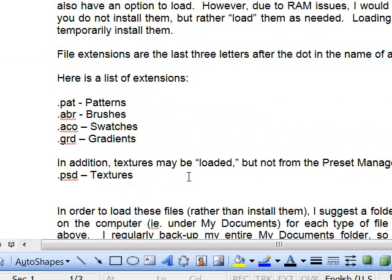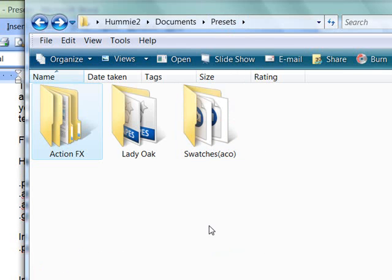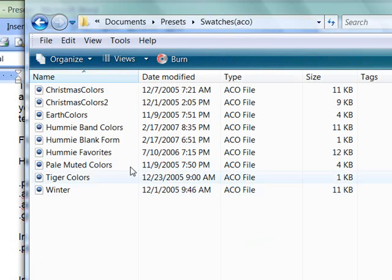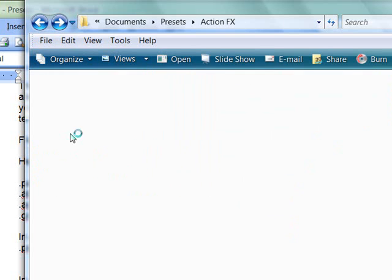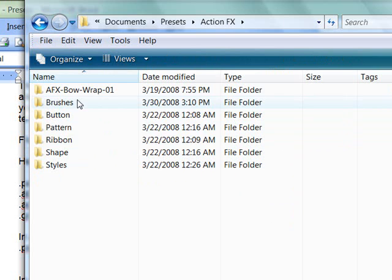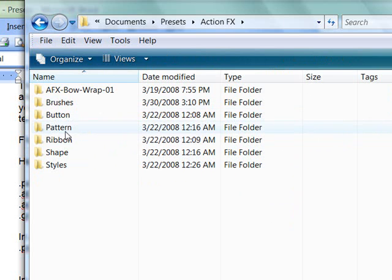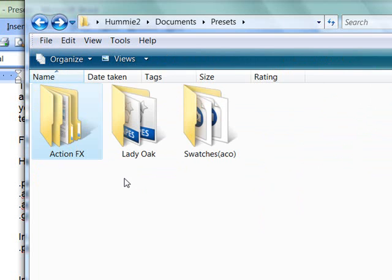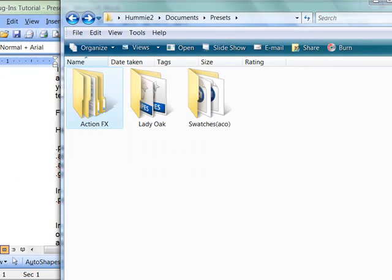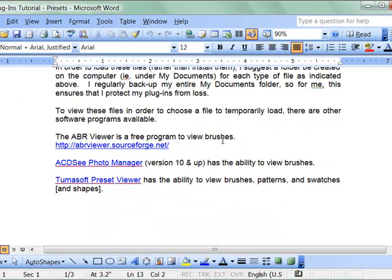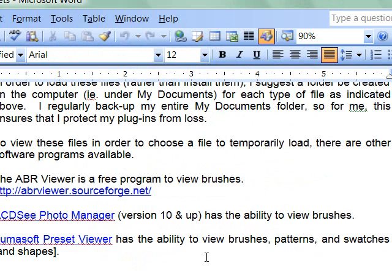I want to show you on my computer. I have a few in a special folder called Presets. And here are some swatches and even some that are my own favorites. And here are some Action FX patterns and things which I have here. And these are just in an area of my hard drive where they get backed up. They're not in the permanent Adobe folders. And I will use one of these programs to view the files to choose which file I want to load.